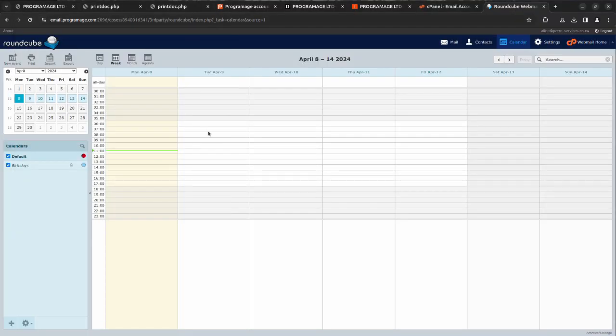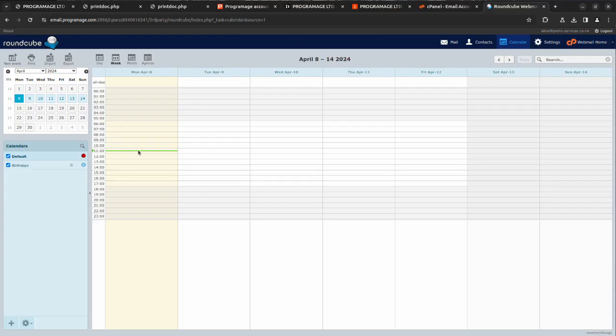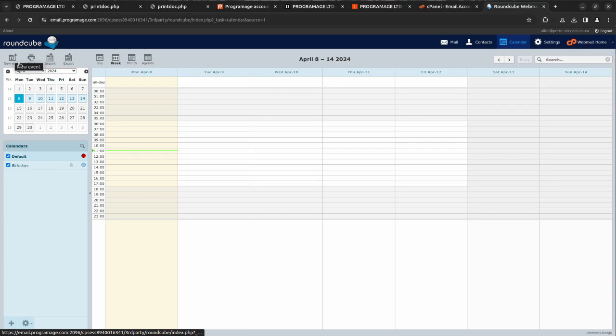This is how you record a new event in Roundcube calendar. You just click on the top right side of the screen on the calendar app. Then here is your date, today is April 8th, so if you want to add a new event click new event.